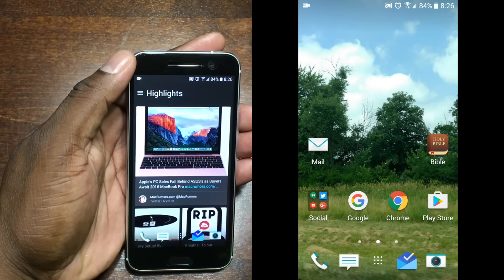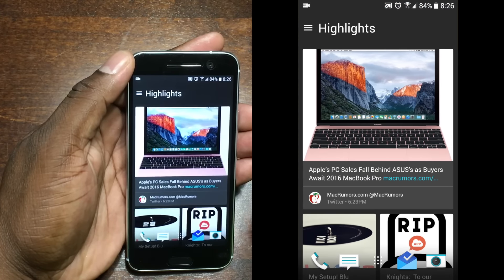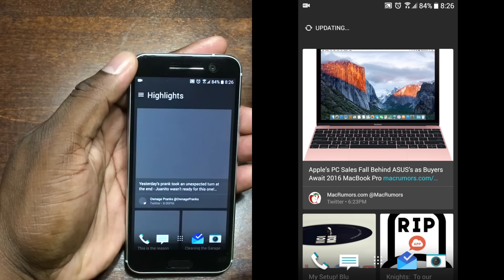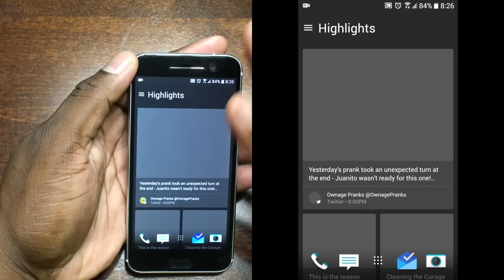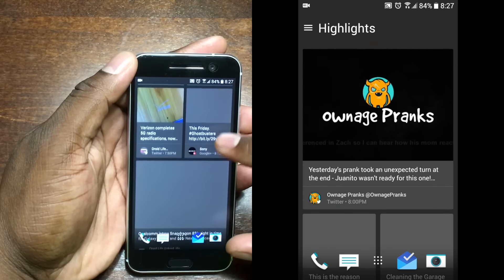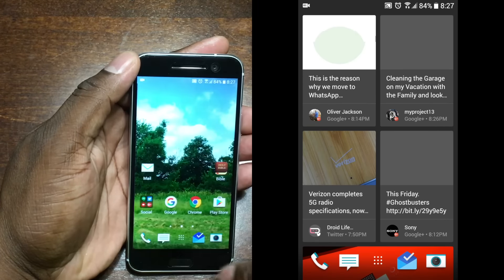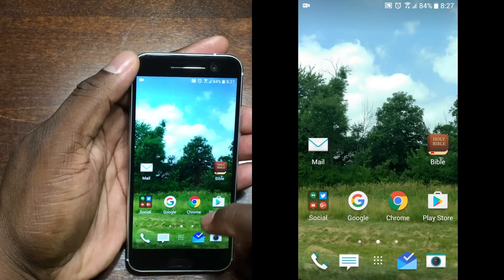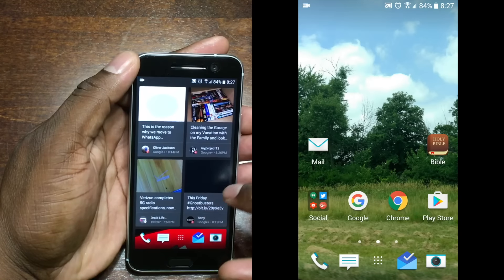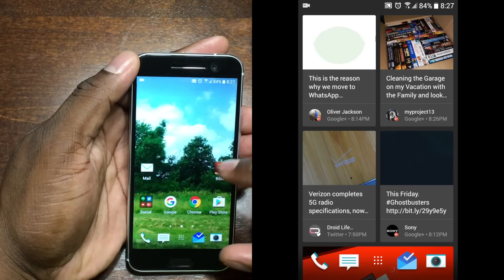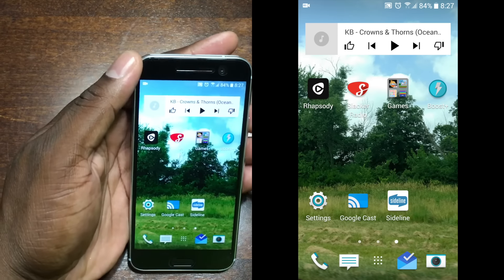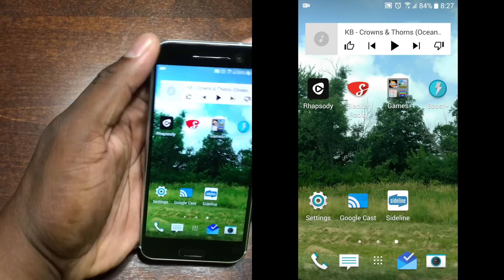On this page over here is my Blink Feed. I actually do use it now because there's no Facebook — and I enjoy that because I don't use Facebook. I use Twitter and Google Plus, and they are in here, so that's exciting to me. That's why I actually use the Blink Feed, which is pretty cool.